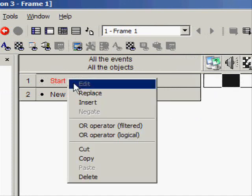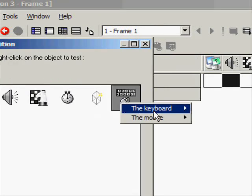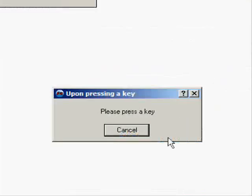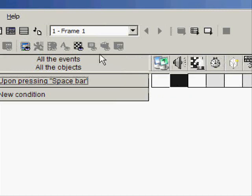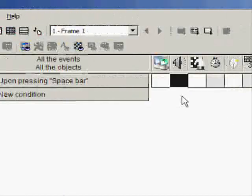But for now we're gonna use sounds again. The keyboard, upon pressing a key - this is optional but this is just to demonstrate the functions. Upon pressing spacebar, samples.